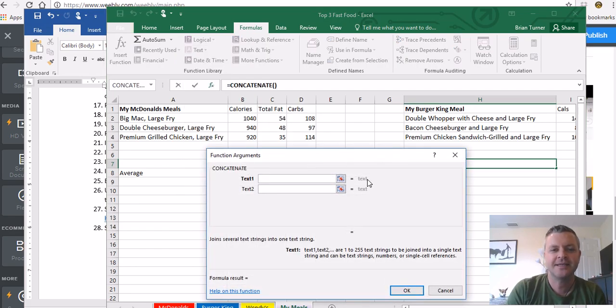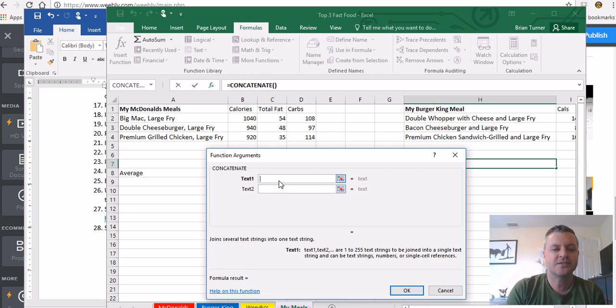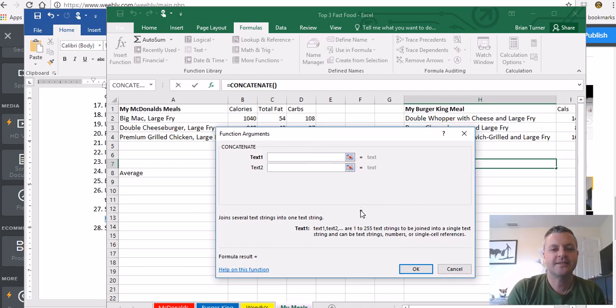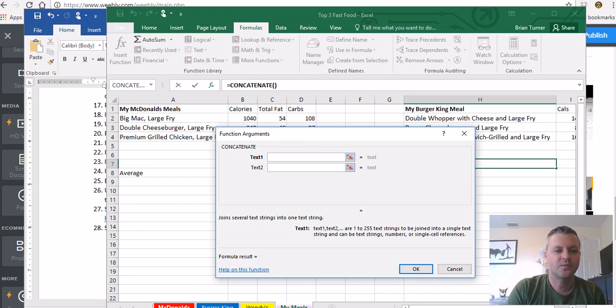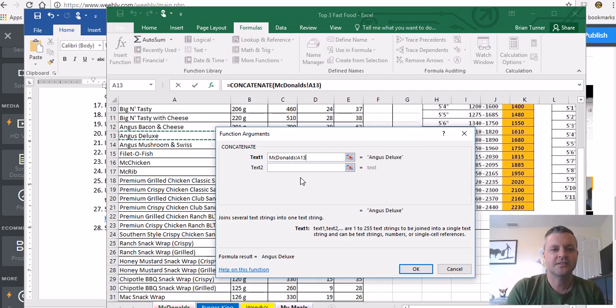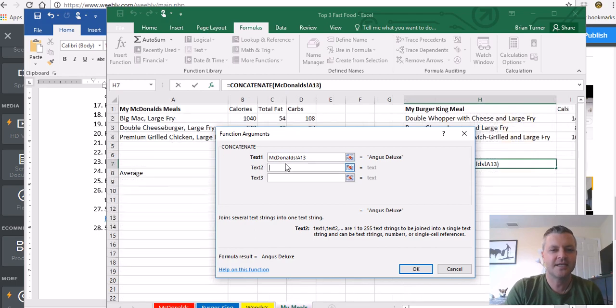I'm going to click concatenate and it's going to say text one, text two. And then what do I want to do? So for text one, let's say I want to go ahead and I want to fill text one with the Angus Deluxe from McDonald's worksheet.